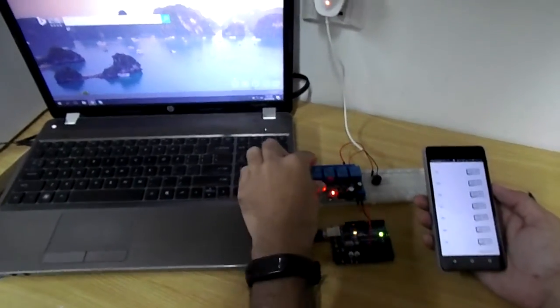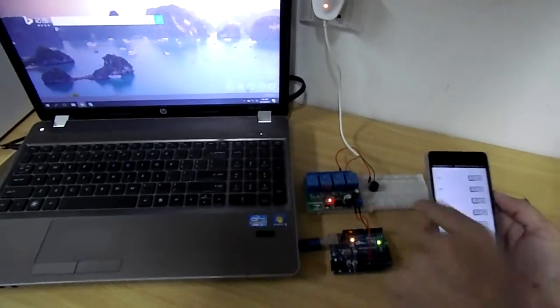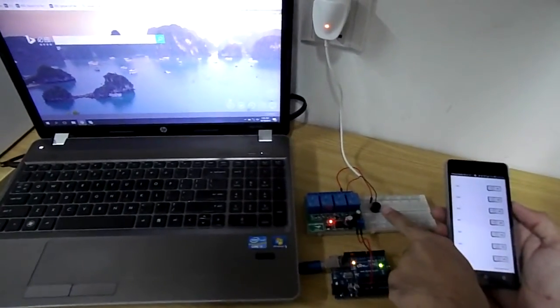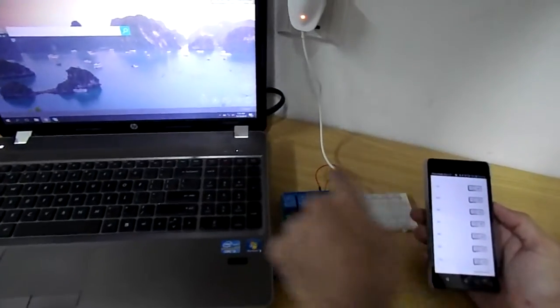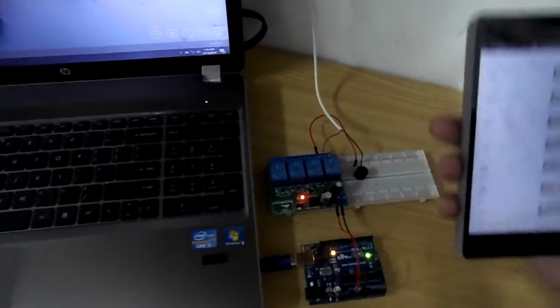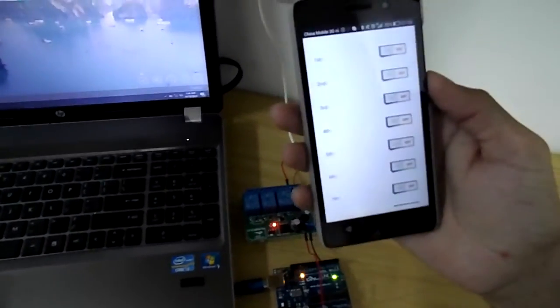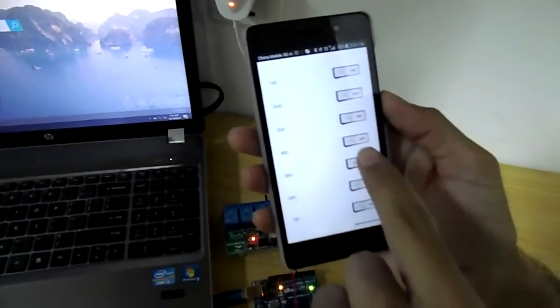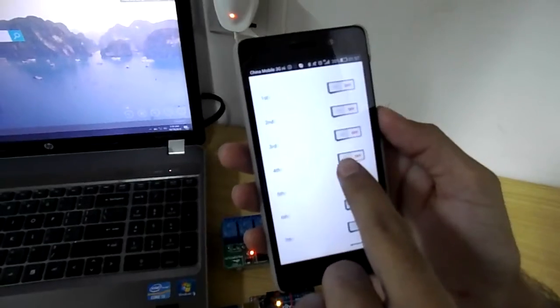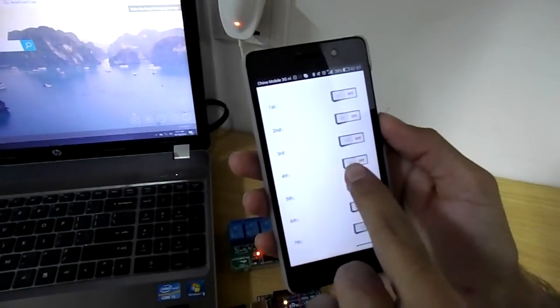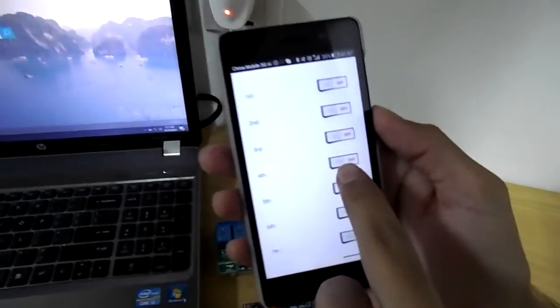Here in the circuit you can see that we have connected the buzzer to relay 4. So in the application I will press this relay 4 button and it will activate the buzzer.